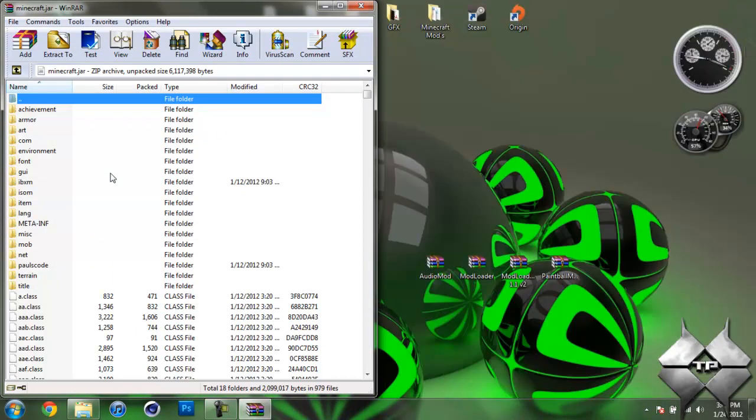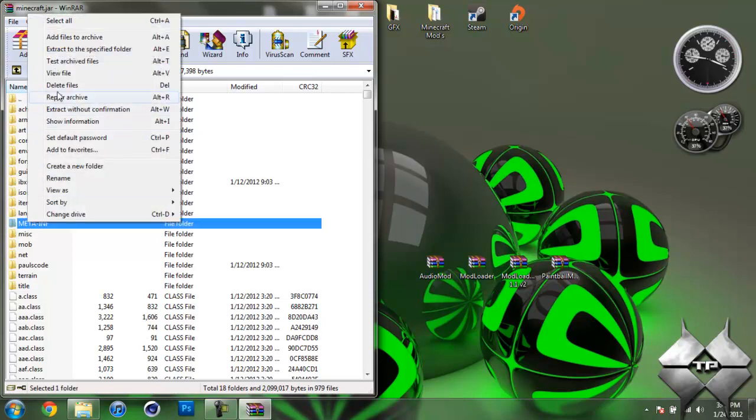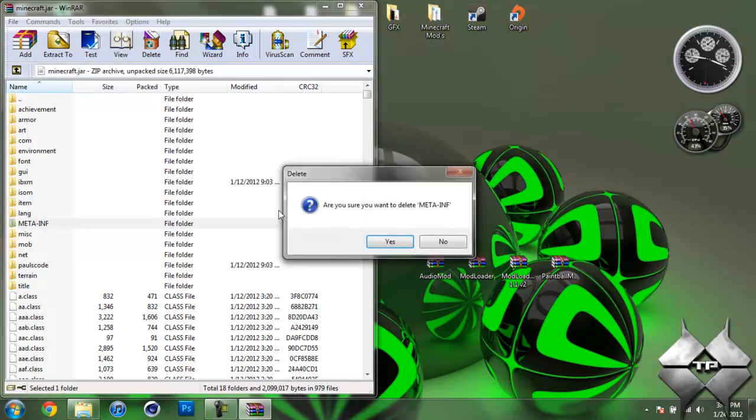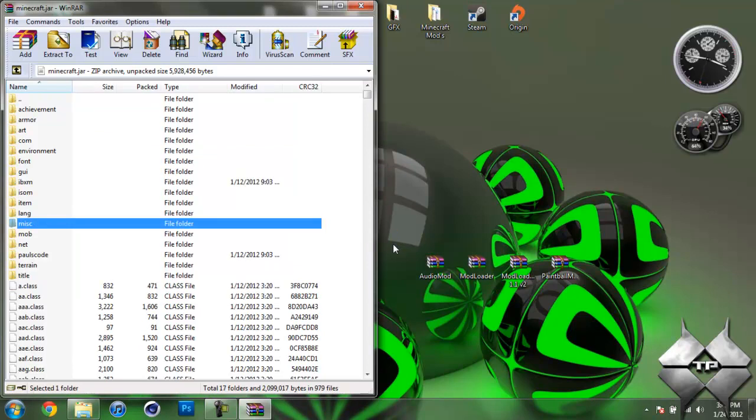And in your Minecraft jar, you should see a folder called MetaInf. If you do not see this folder, it's OK. You can go ahead and just skip this step. But if you do see it, what you want to do is delete it. Left-click it, then right-click it, select Delete Files, hit Yes. And there you go. You want to make sure you always delete MetaInf when you're installing a mod. If you don't, it'll cause Minecraft to possibly get a black screen and crash.